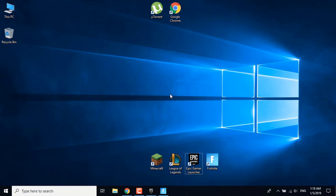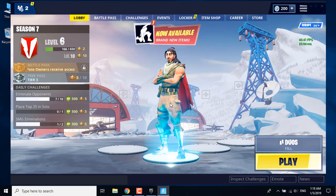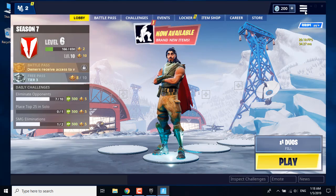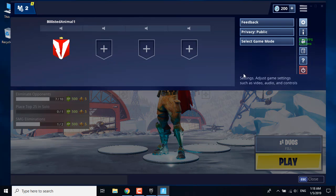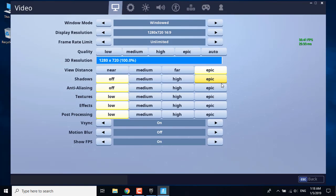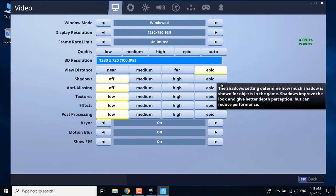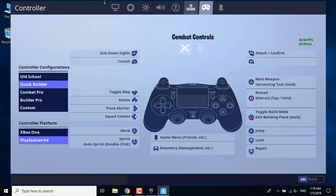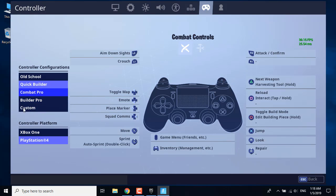All you want to do is just open Fortnite, go to settings, and click on the joystick or controller. Go to the controller settings.